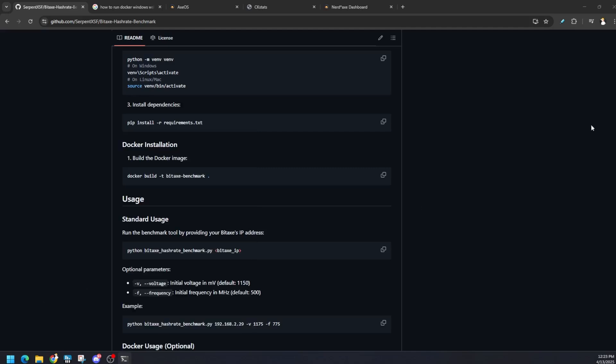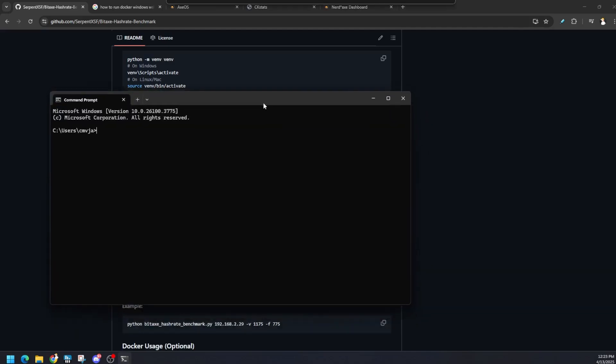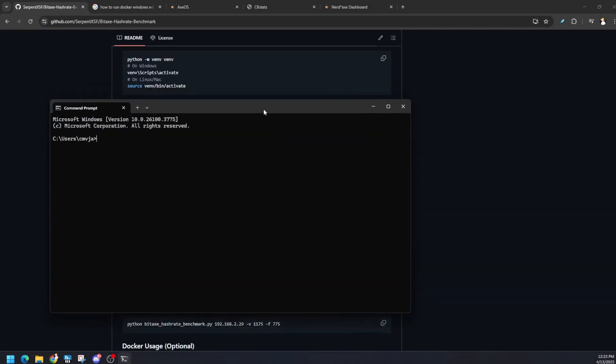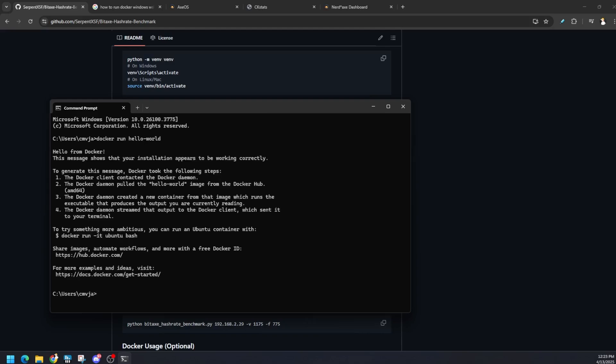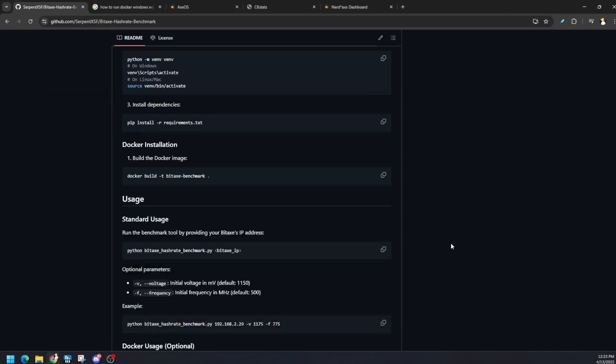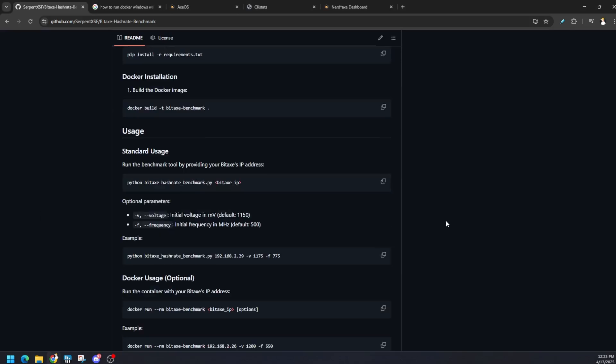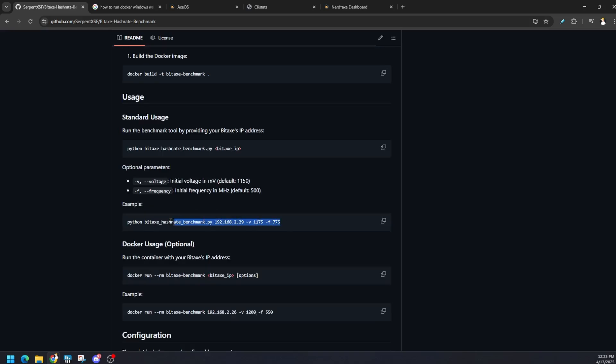Once you have both of them up and running, what we can do is type in a command to make sure that it's working with hello world. Open up another command prompt window and type in docker run hello world. Hello from Docker, this message shows installation appears to be working correctly. Docker is installed and we are good to go.